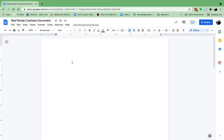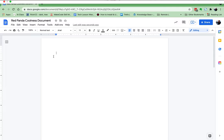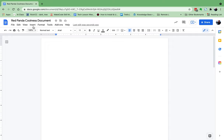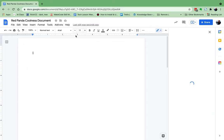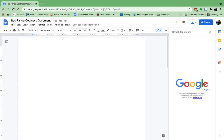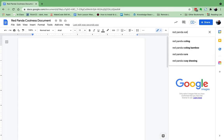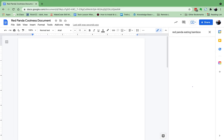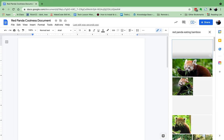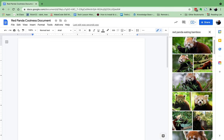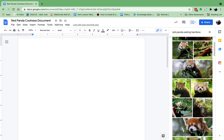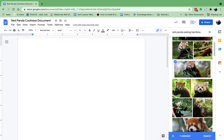So if we go up to Insert, we'll go to Image and we'll say Search the Web. Let's search for red panda eating bamboo right there and I'll hit enter and search. So let's say this is the one I want. I click on it and I can just insert it, but I won't have the website address for where it came from.